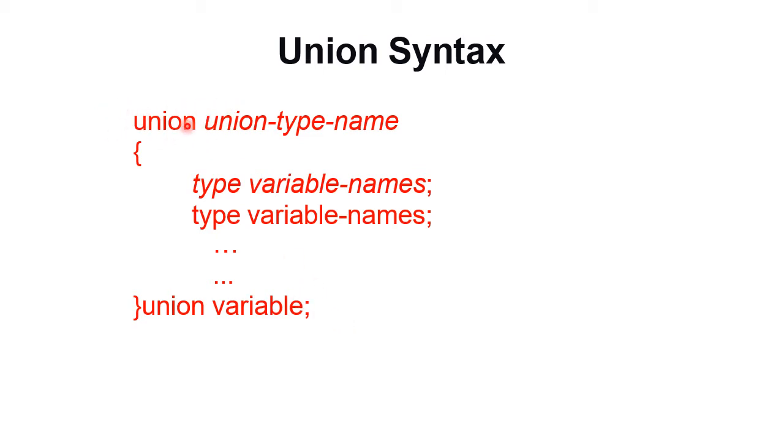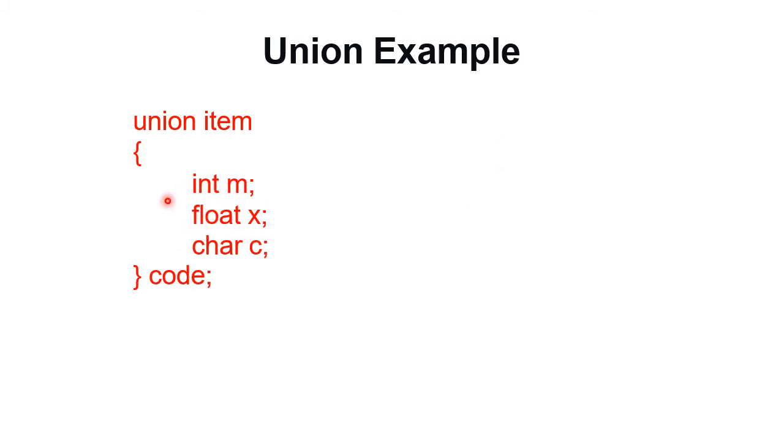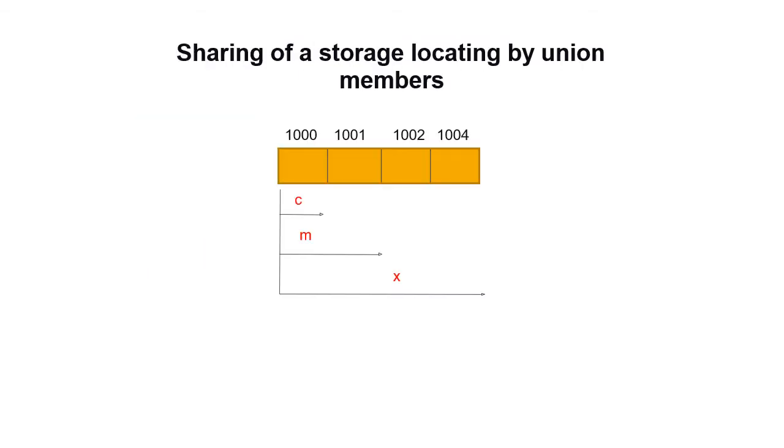For example, union item has members int m, float x, and char c. Among these members, the largest member is float x. If float variable stores 4 bytes of memory, then the union size is 4 bytes.